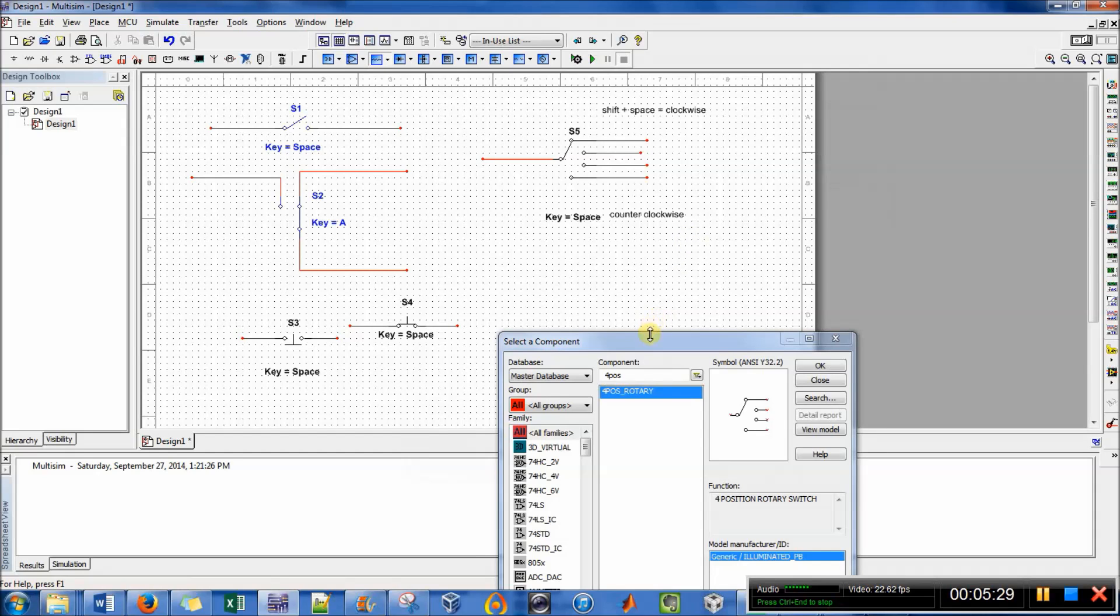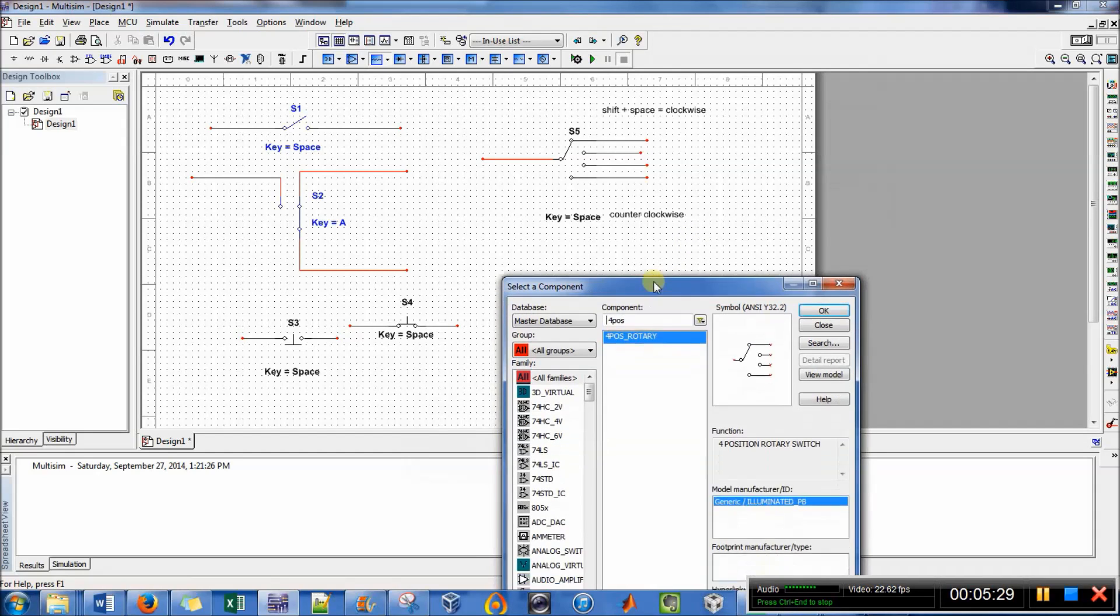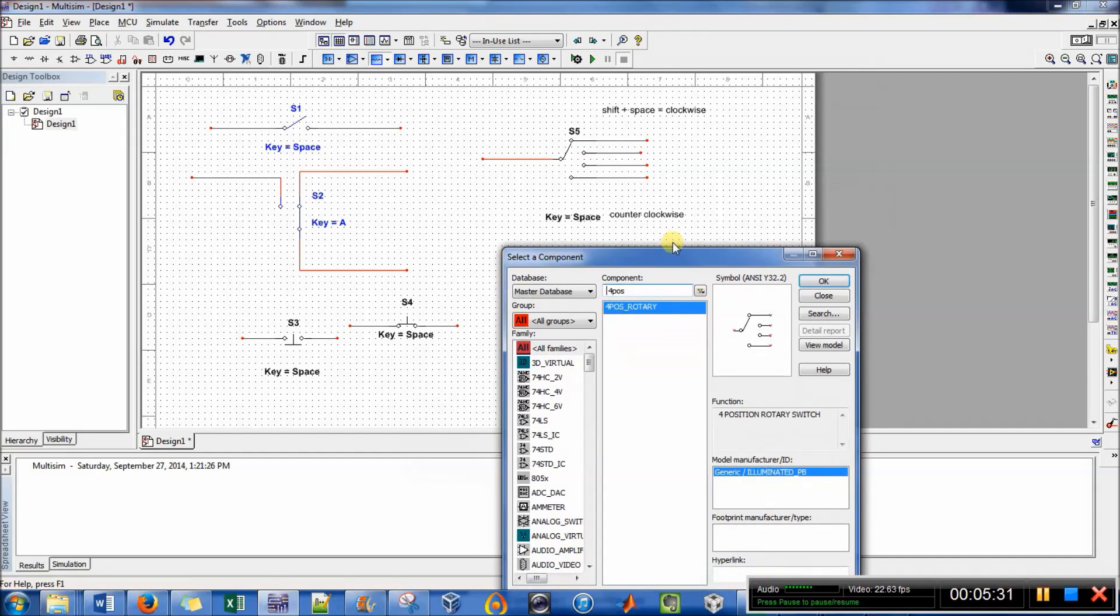So I think that's all I wanted to show you. Of course there are other switches, but these are the ones that I've most commonly used in my homework assignments. So there you go.